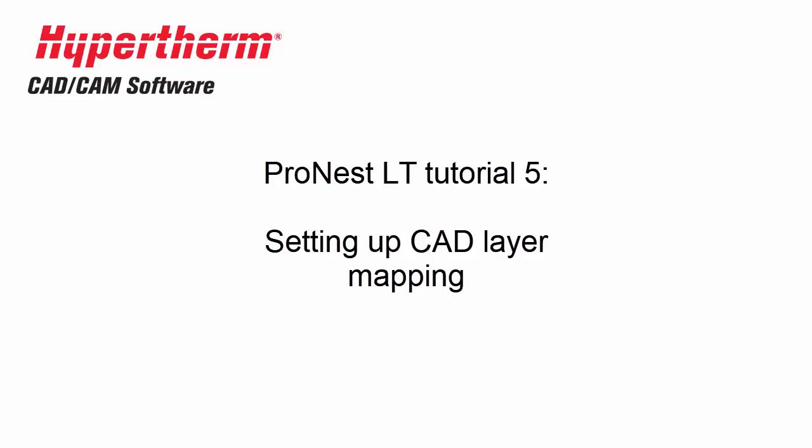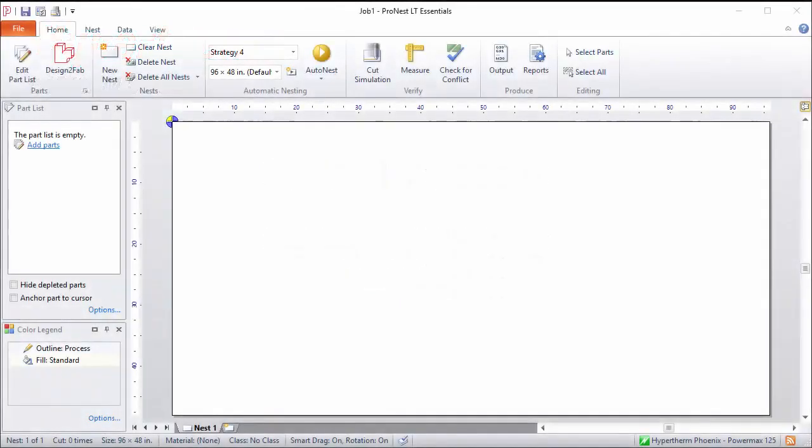Pronest's main function is to create machine-readable NC code, a CNC file that can be sent to your cutting machine and fabricated. Pronest takes CAD geometry that you provide and then converts it into NC code. When bringing CAD files into Pronest, you have to tell Pronest how to interpret that CAD geometry for cutting.